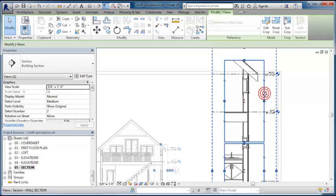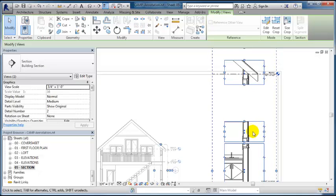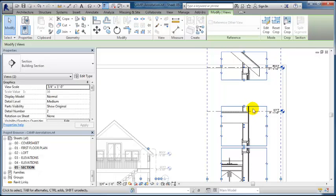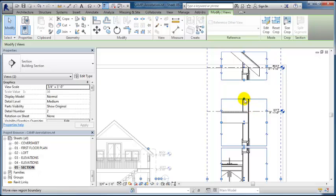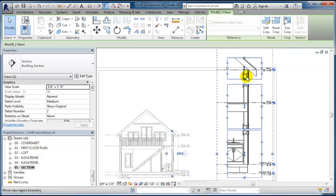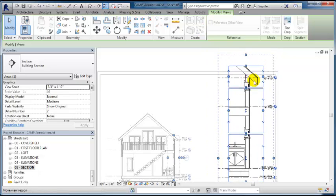I can create another cutout and show the head of the window here and the sill of the window here. Take a little bit out and then move that view down.